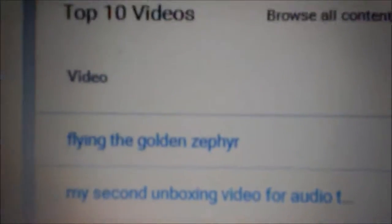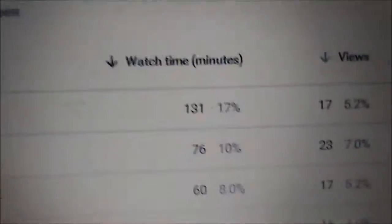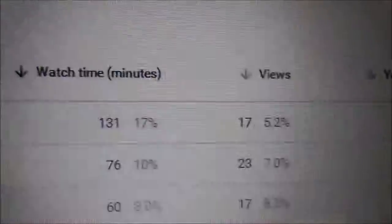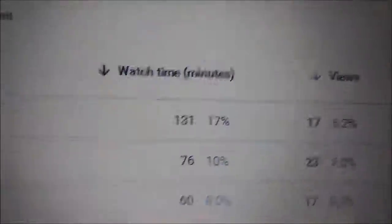For example, if we go down a bit, we can see videos that people watch. Now this one, for some reason, Flying the Golden Zephyr, is always watched. People watch it and they watch it for a long time, and I have been pondering that question why.